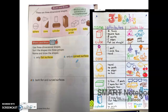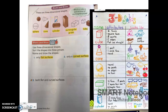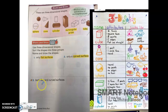Number two says: name and draw a shape that only has a curved surface. There are three shapes that have curved surfaces — cylinder, cone, and sphere — but cylinder and cone also have flat surfaces. The only one that only has a curved surface is the sphere. You can write the word sphere and draw a sphere as best you can.